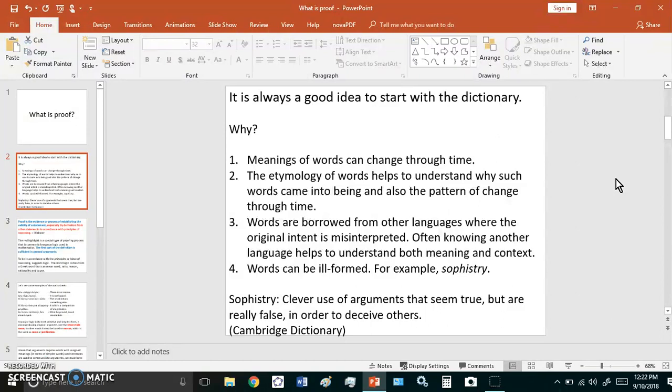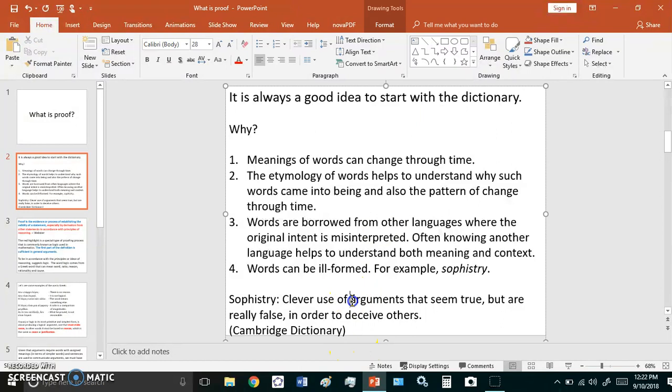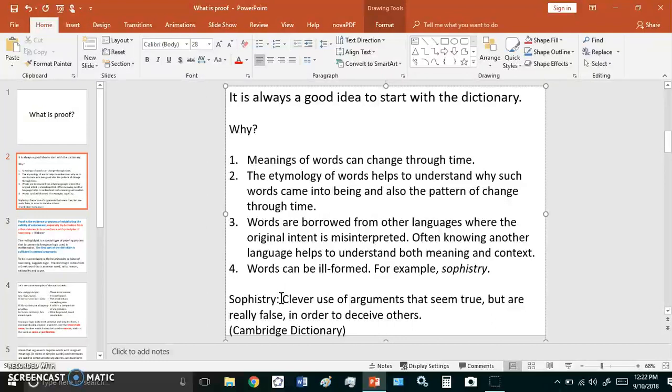For example, sophistry states - or the definition of sophistry - sophistry is that it's the clever use of arguments that seem true but are really false in order to deceive others. Now if you think about that, it's referring to false arguments. The use of false arguments for one thing is never clever and false arguments never seem true to somebody who knows. So this is really a very stupid word. It should never have been created or used.